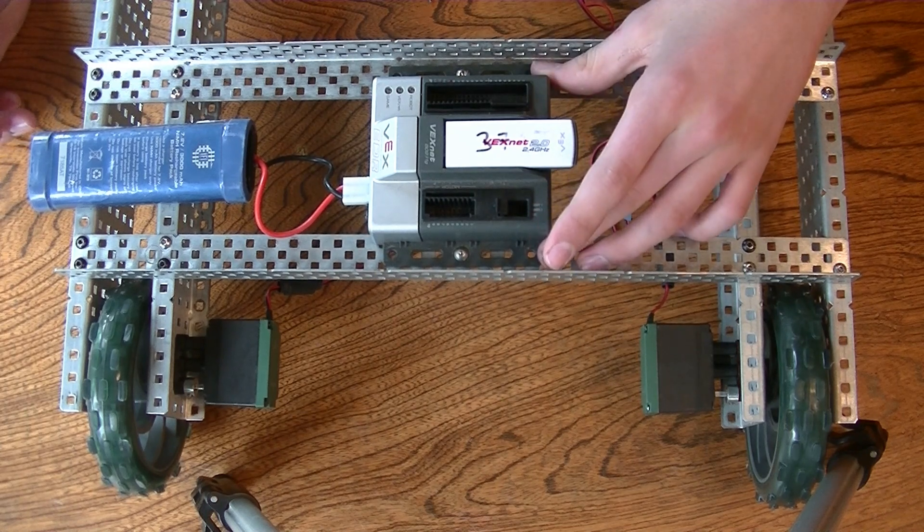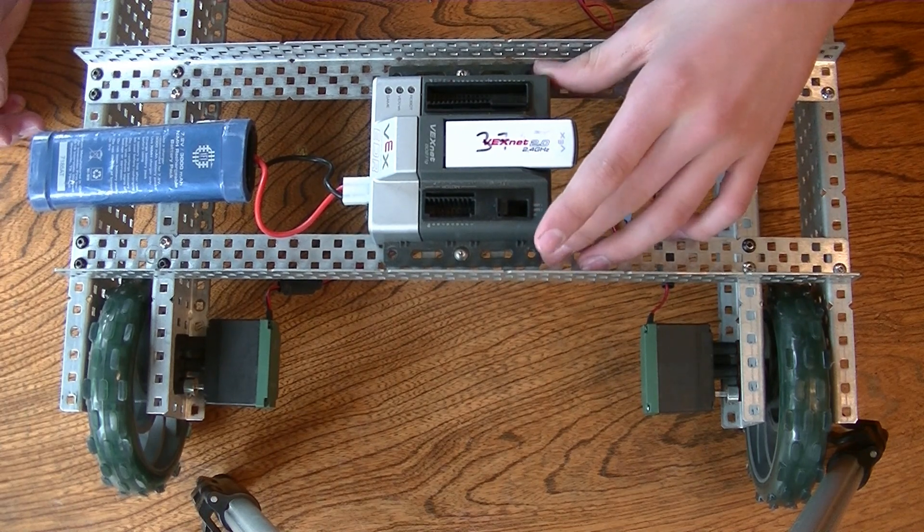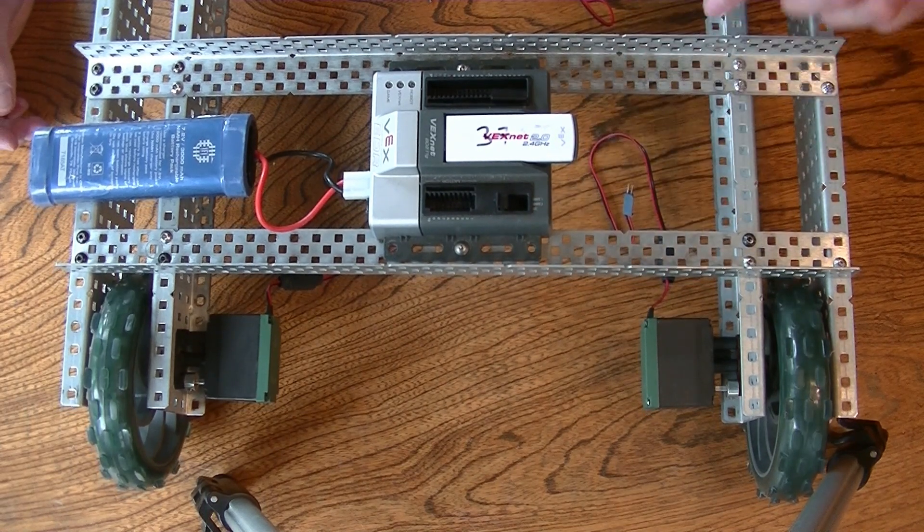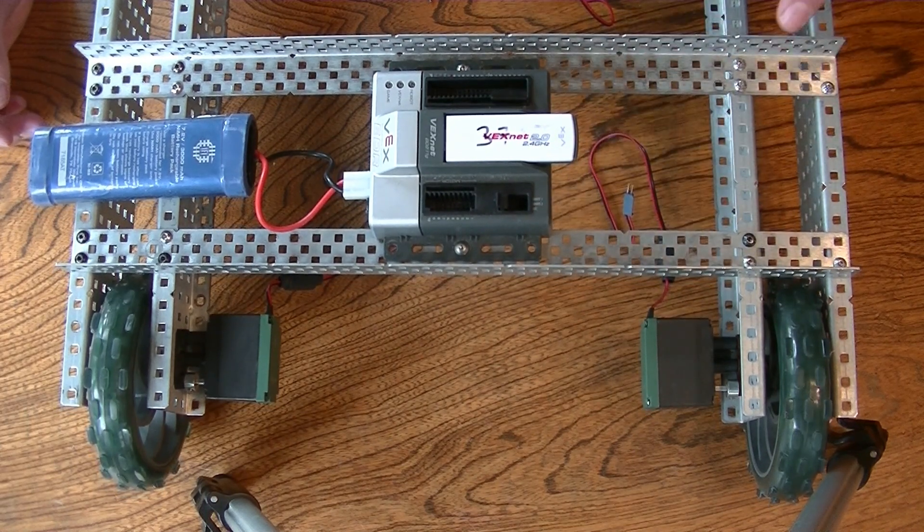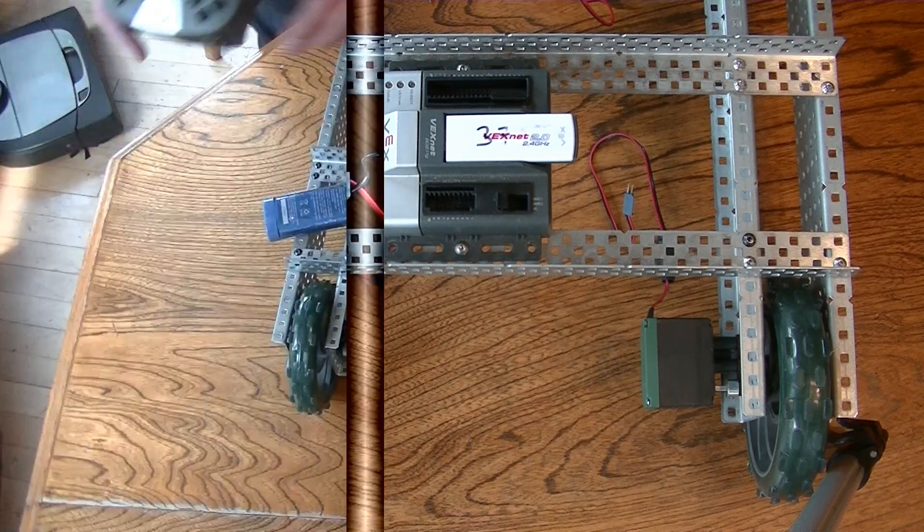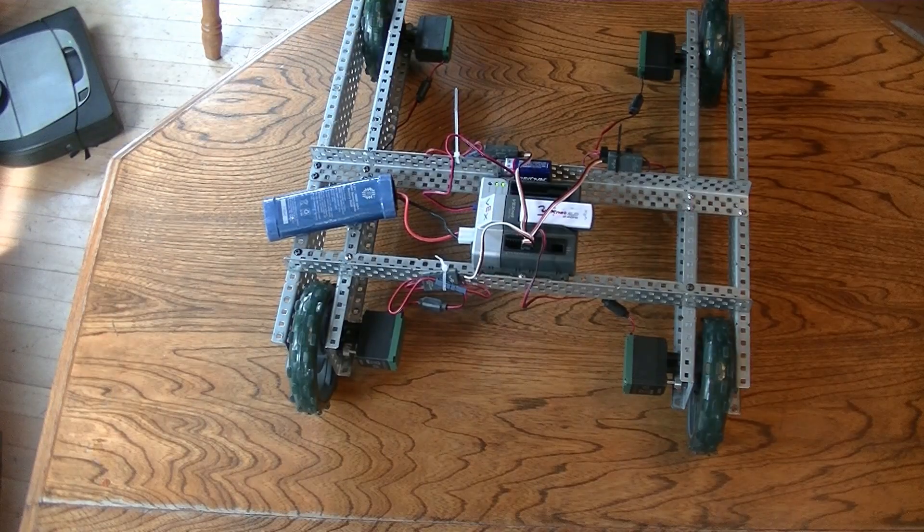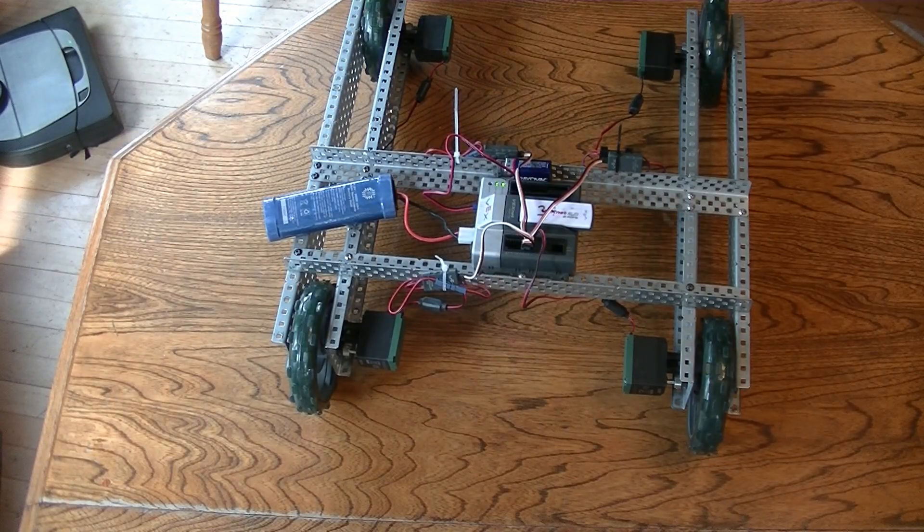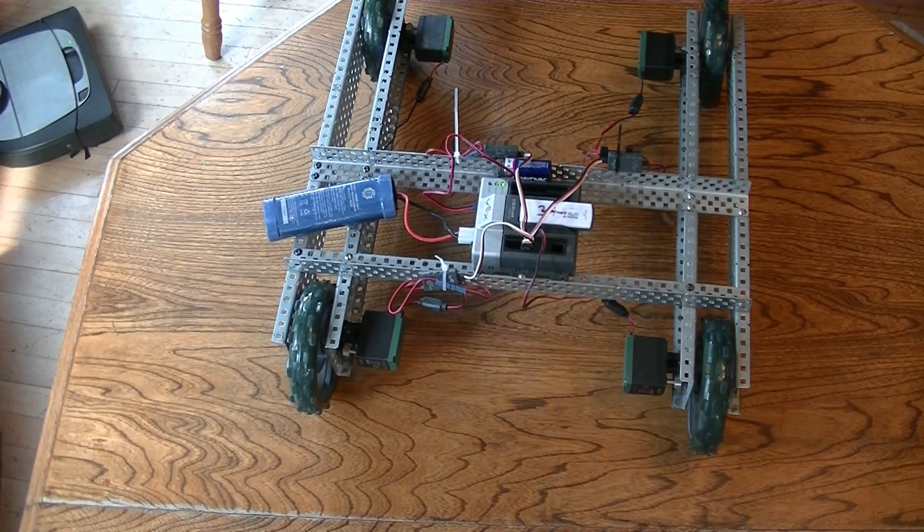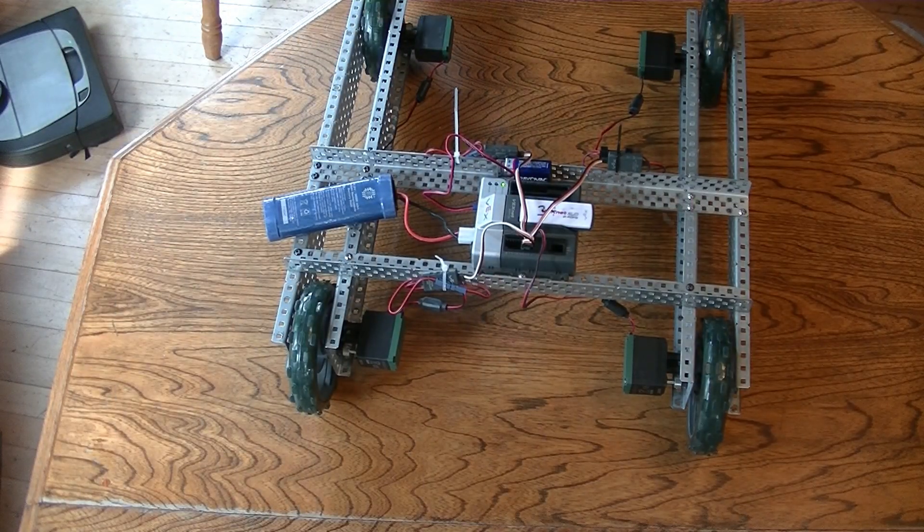After you've done this, all you need to do is attach the wires from your motors and then you're done. This is the final product after all of the wires have been connected.